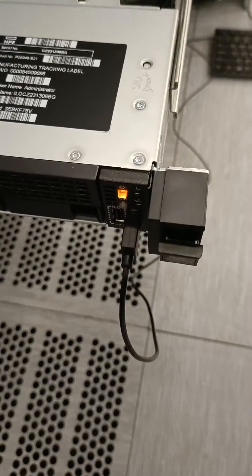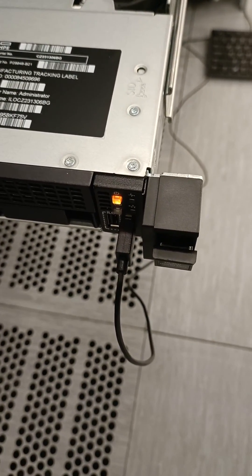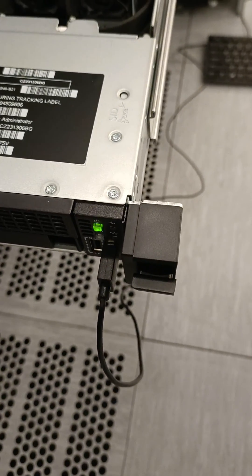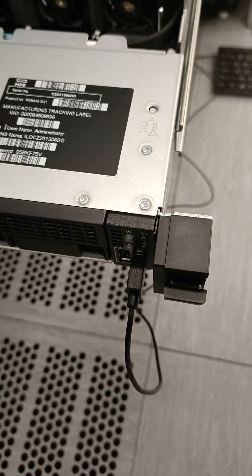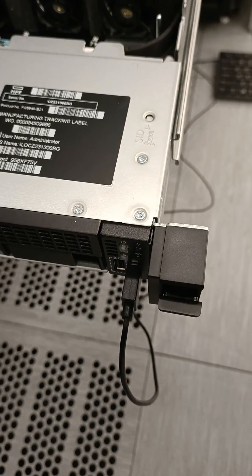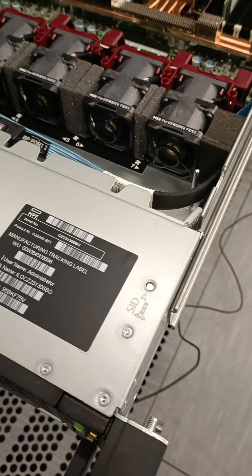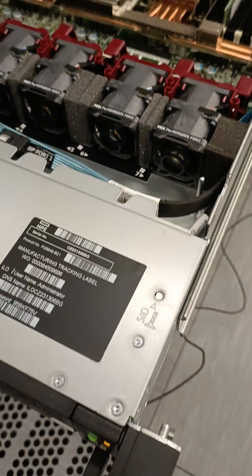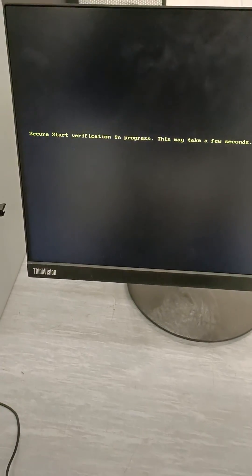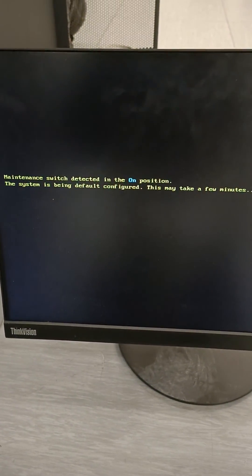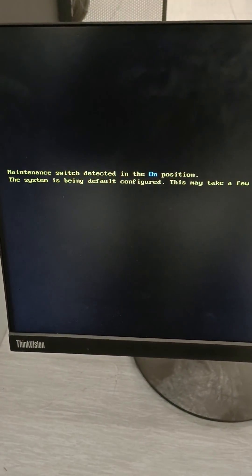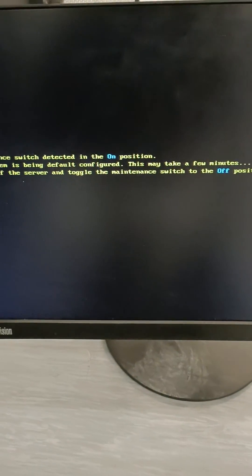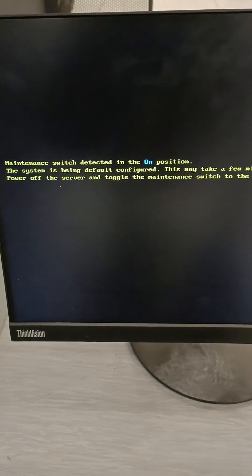Now server is powered on. It will take a while. So there you can see or you can listen the beep noise. So let's look at the screen now. So here you can see maintenance switch detected is on position. So this will take it to the default configuration. So now the system is reset.